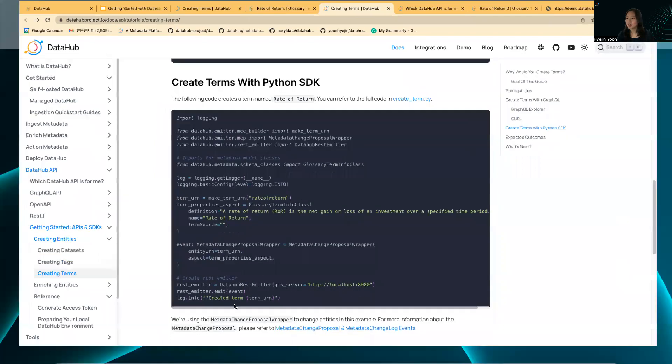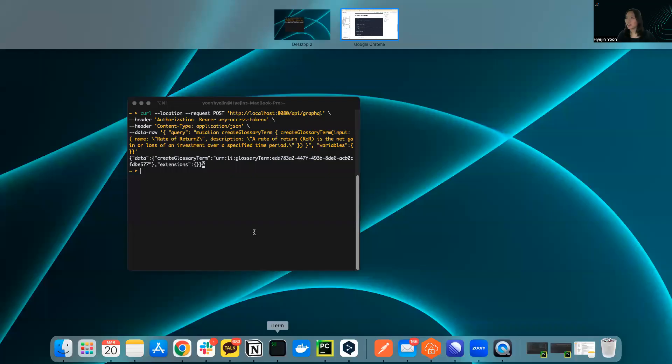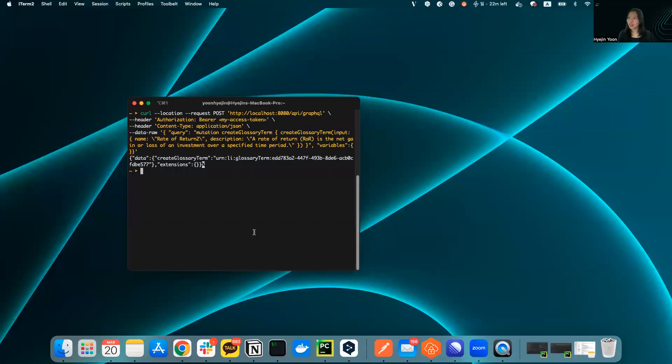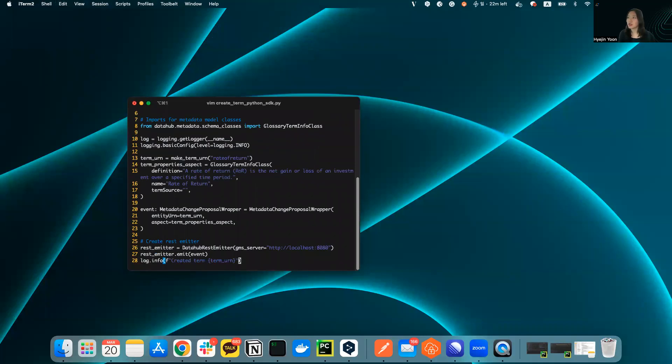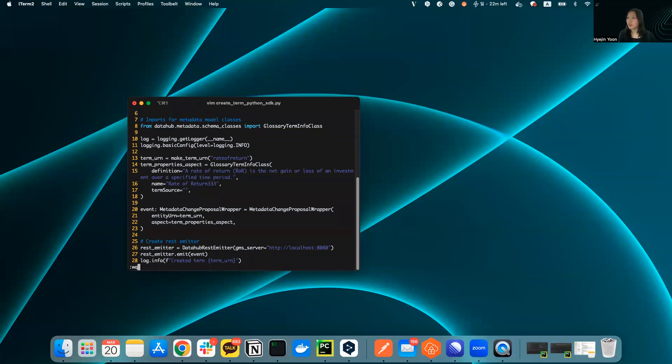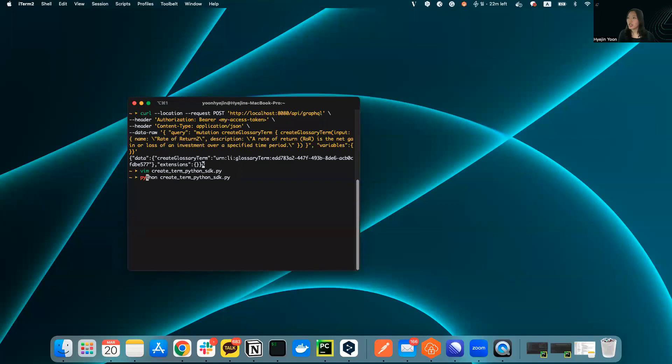Let's just create a file called create term Python SDK and just copy this code. Let's just make sure that we don't create the same term. I'll just fix it and just run this file.